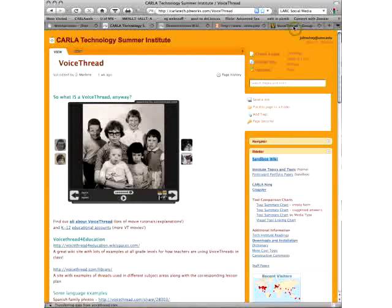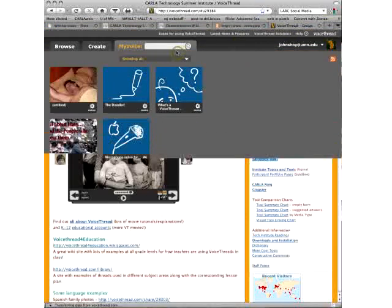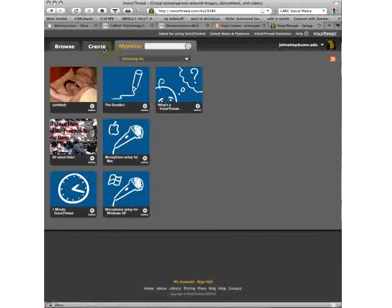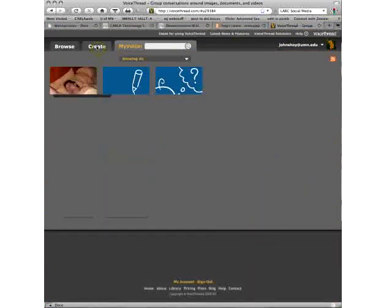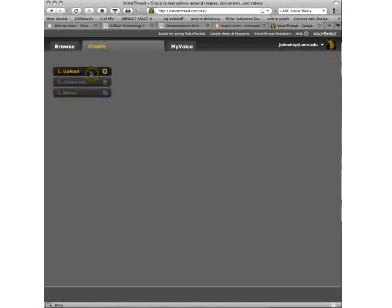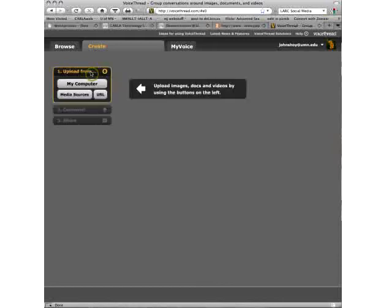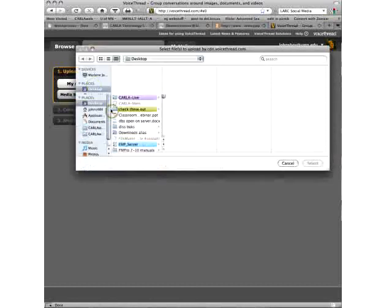And I'm going to start one here just to show you that you upload. You can use media sources. I think it's linked right into Flickr. You can pull things over from Flickr. You can pull things over from a URL. Or you can upload them from your computer.